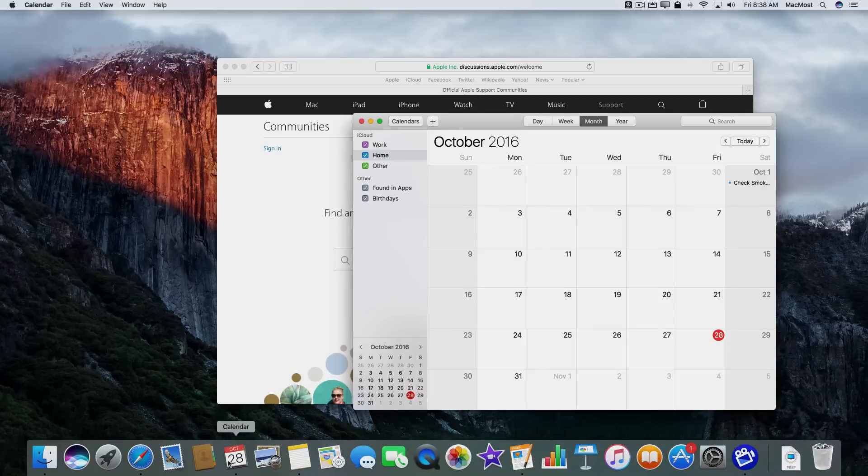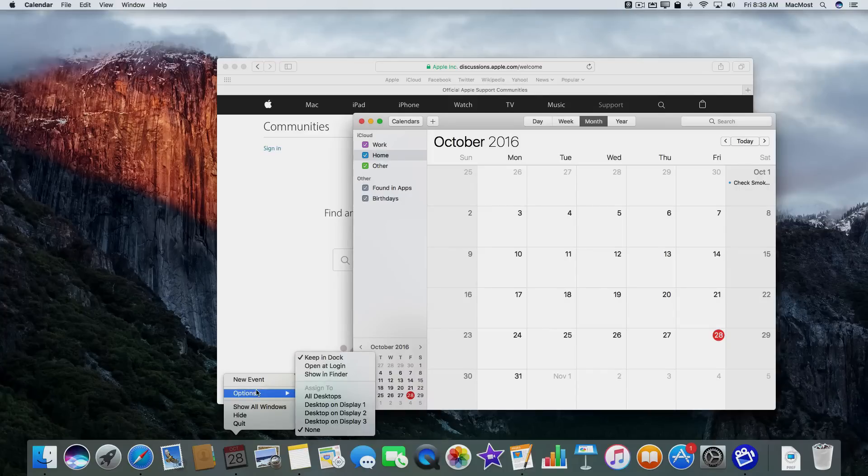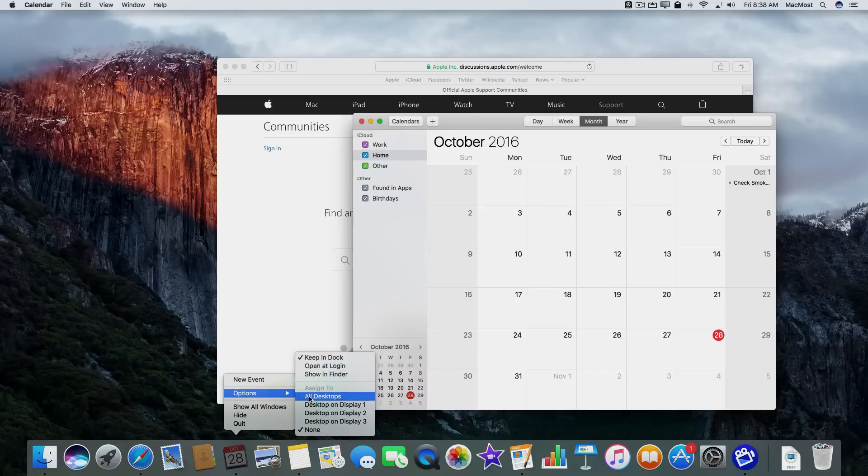I can do that by going down to the Dock, Control clicking, choosing Options. So I Control clicked Calendar, choose Options.